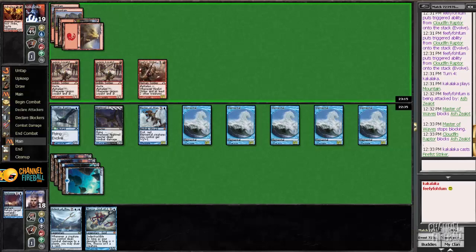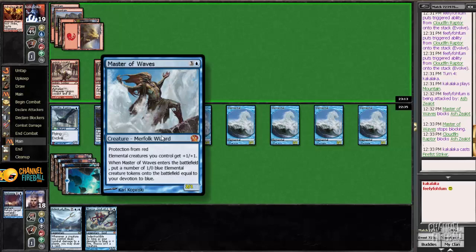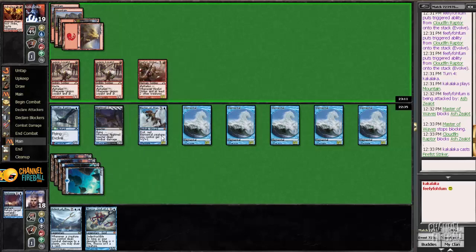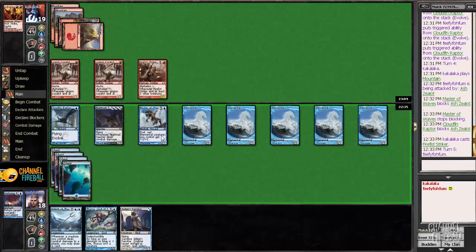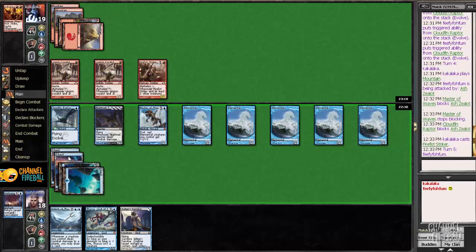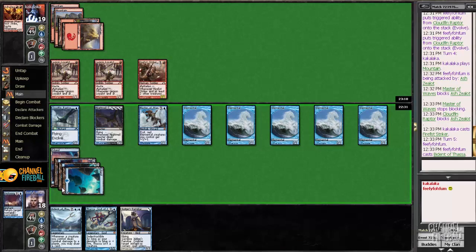If you were unaware, Skullcrack does kill Master of Waves. It stops the damage from being prevented.